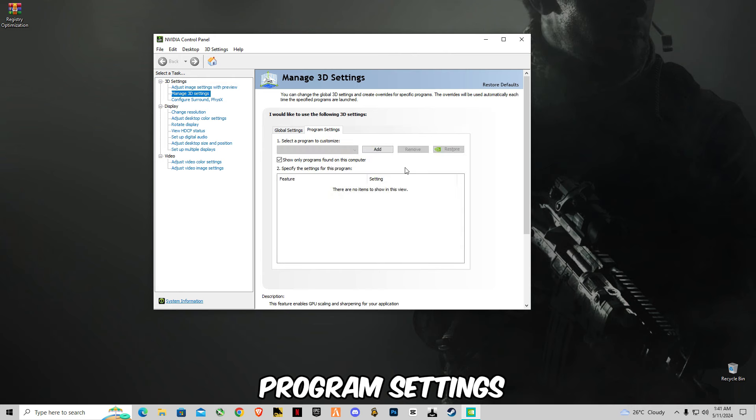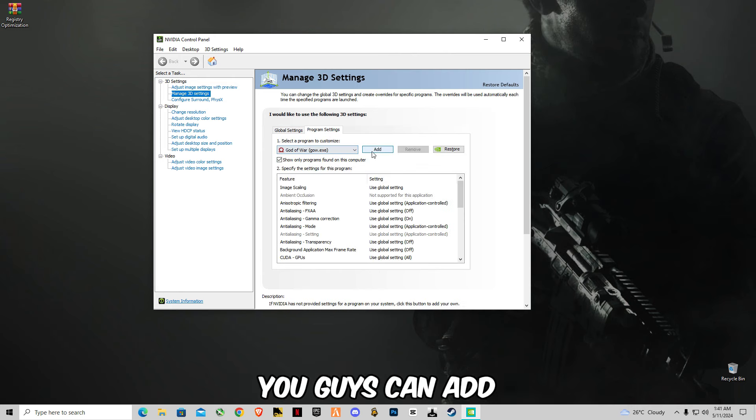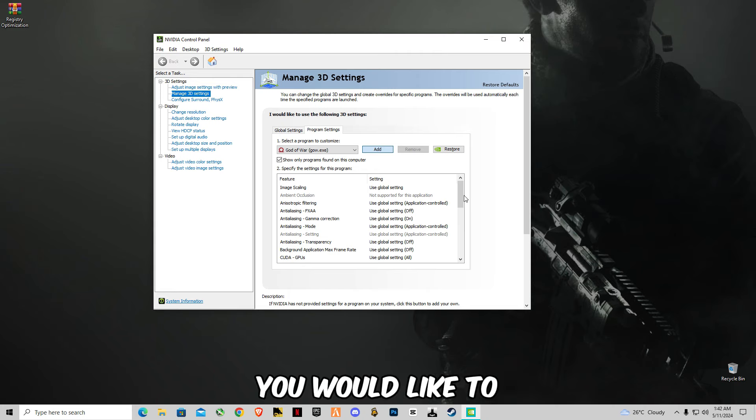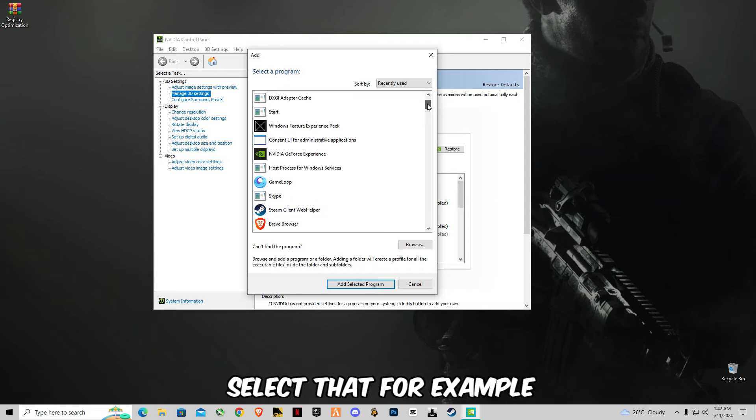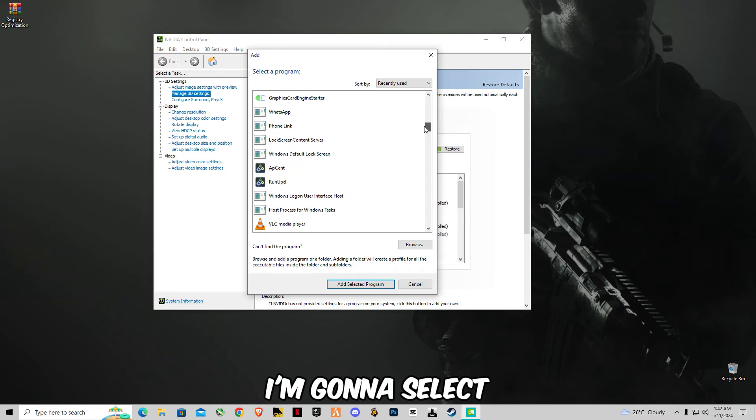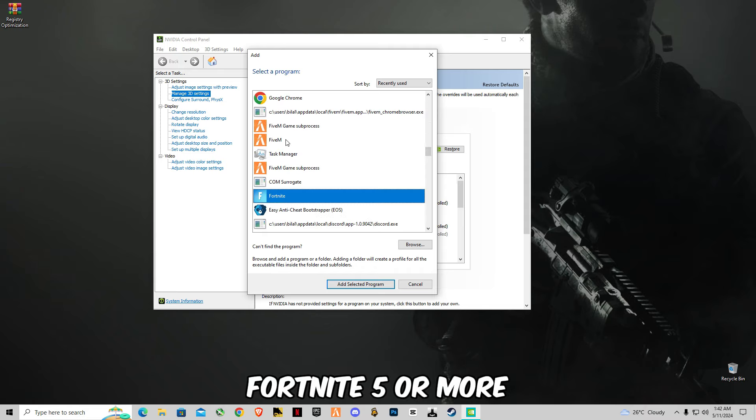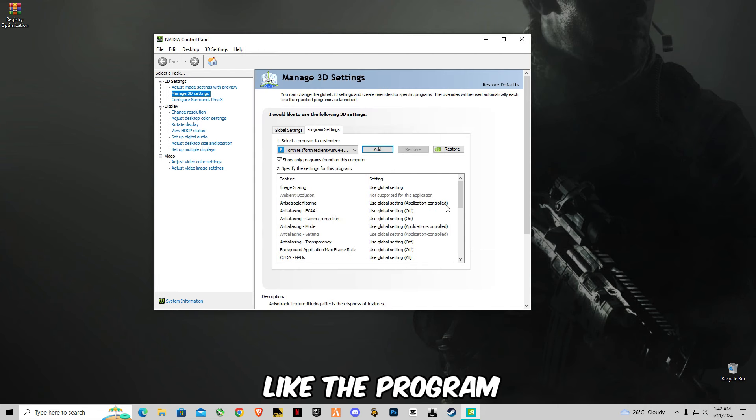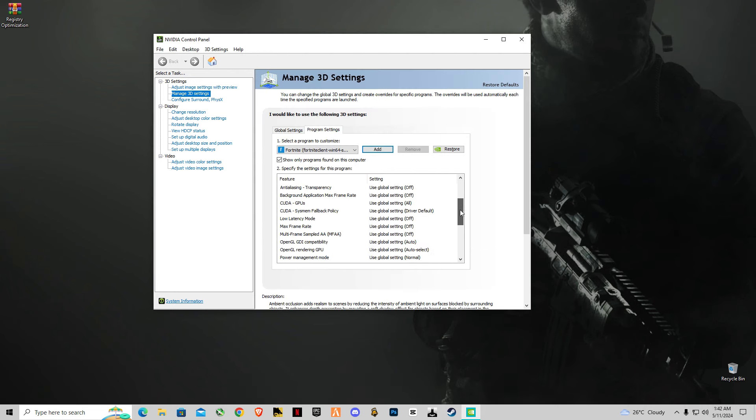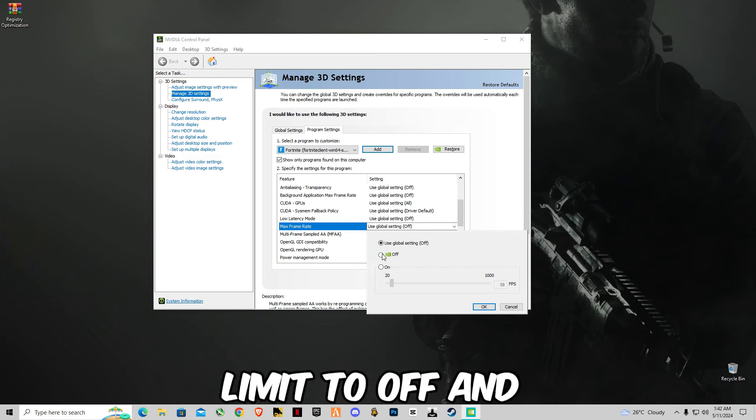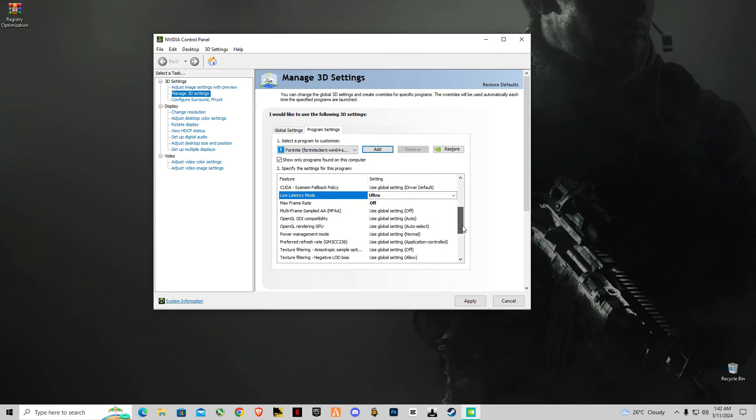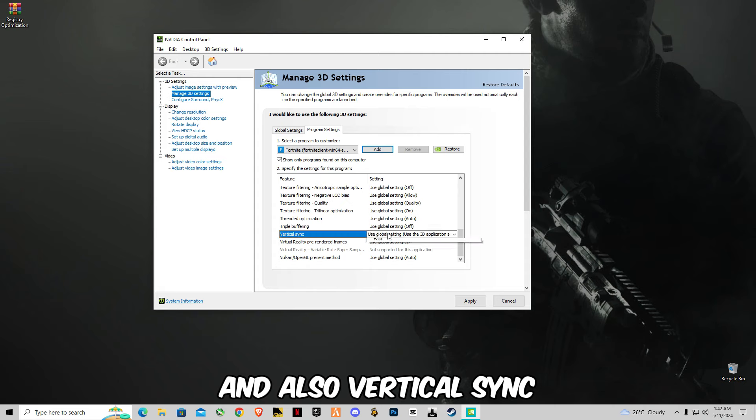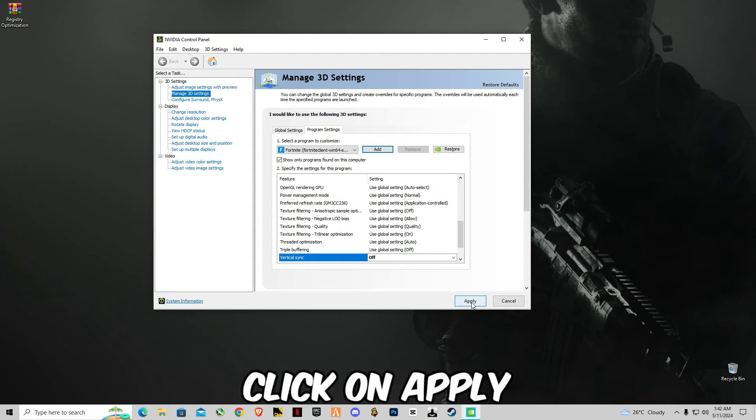After that, you're going to have to go to Program Settings. In this section you guys can add your game or any software you would like to get maximum performance. You guys have to select that. For example, I'm going to select Fortnite, FiveM, or any other game. Select the program and you guys have to select this max frame limit to off and low latency on ultra. That's it guys, and also vertical sync you guys have to use off. Click on apply.